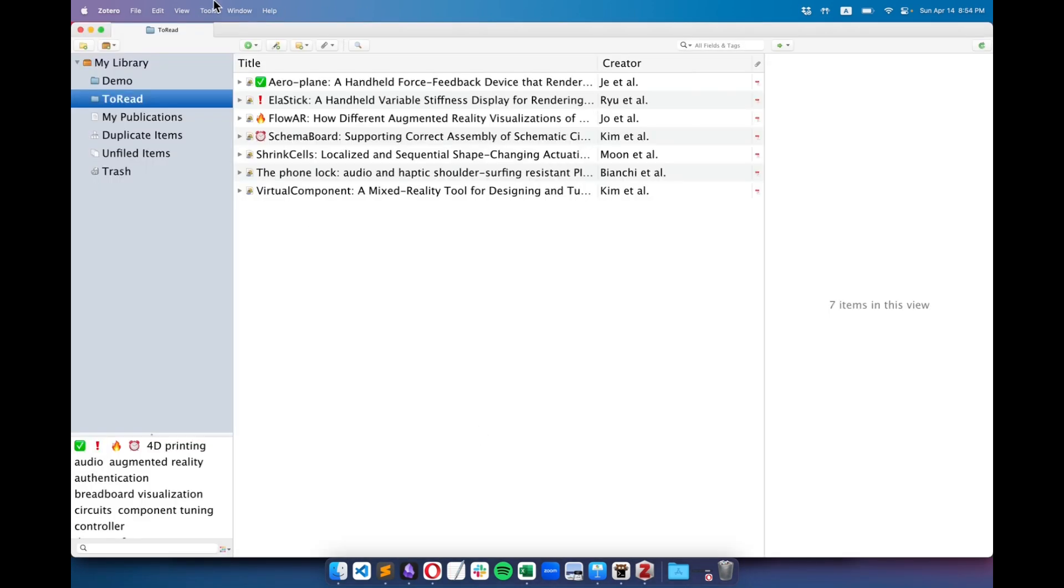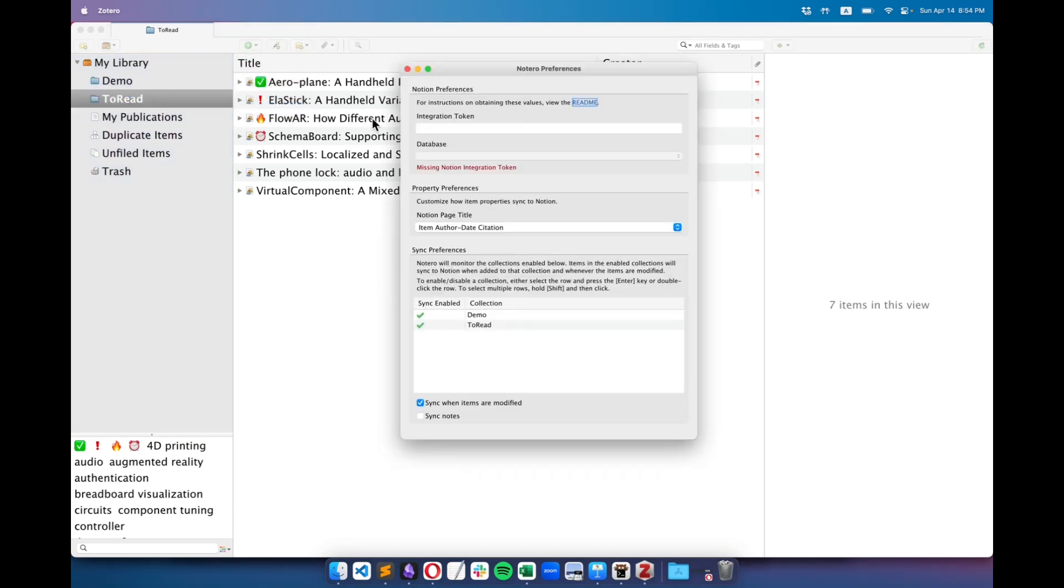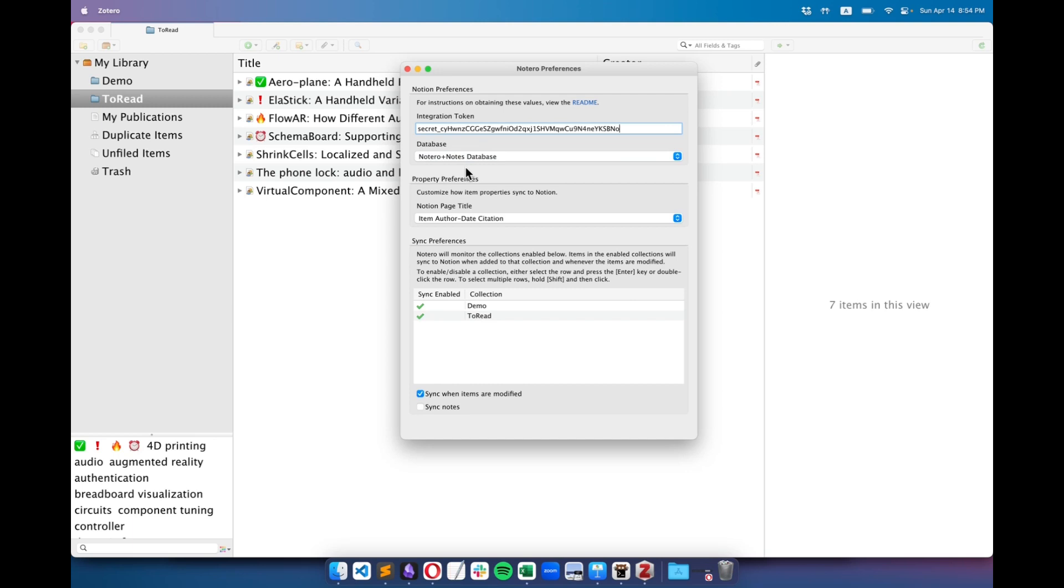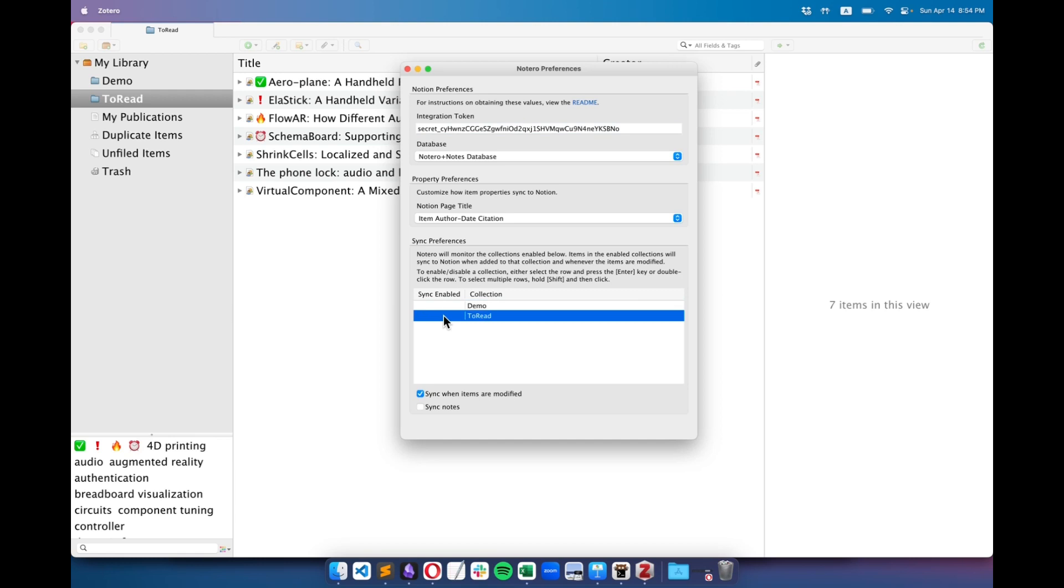Now, let's head back to Zotero for the final setup. Go to Tools, and select Notero Preferences. Here, paste the token we just copied. Then, choose the name of your database. Below that, you can select or deselect the collections you want to automatically synchronize. In my case, I choose to sync all of them. And with that, we're all set.